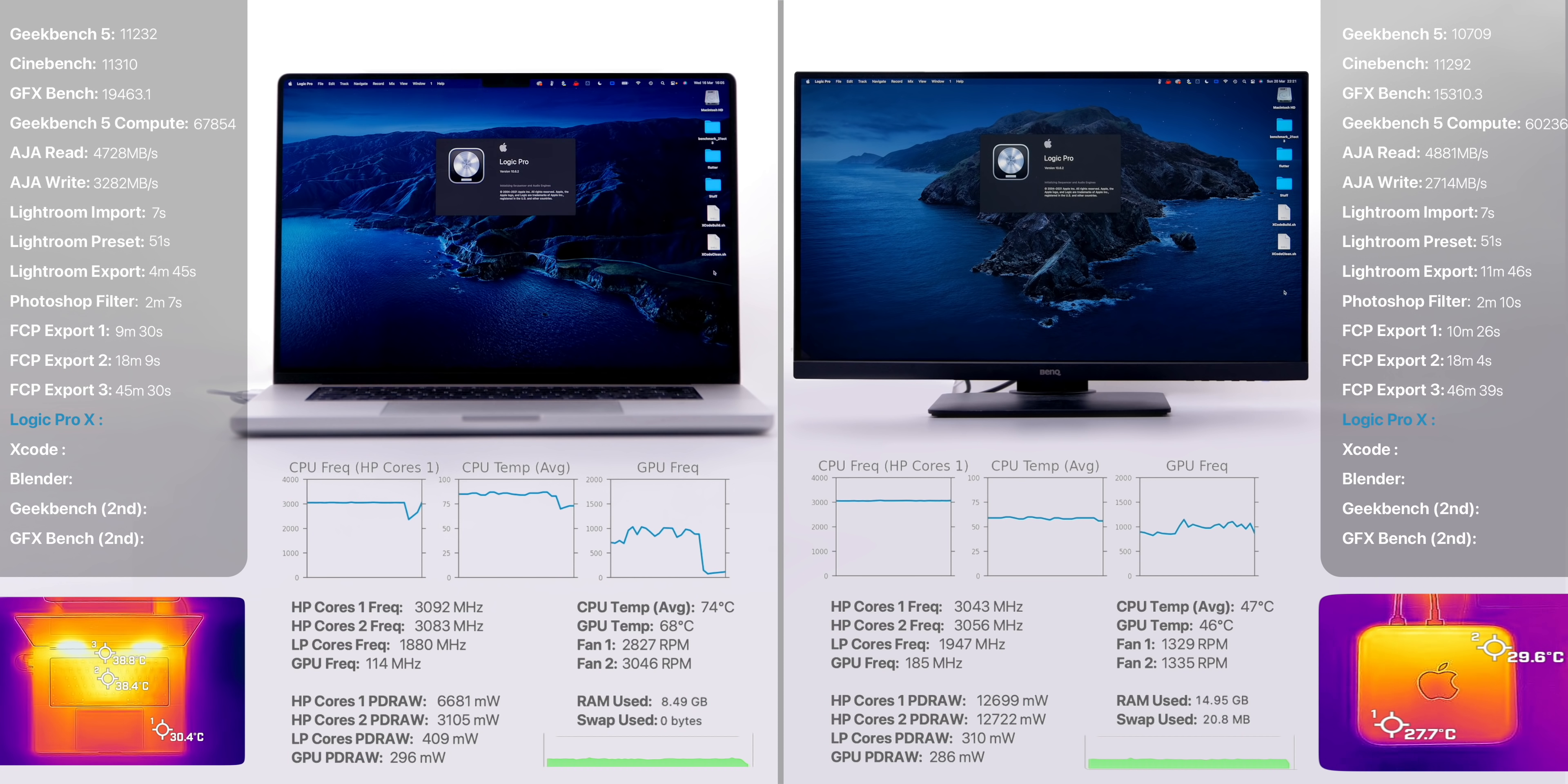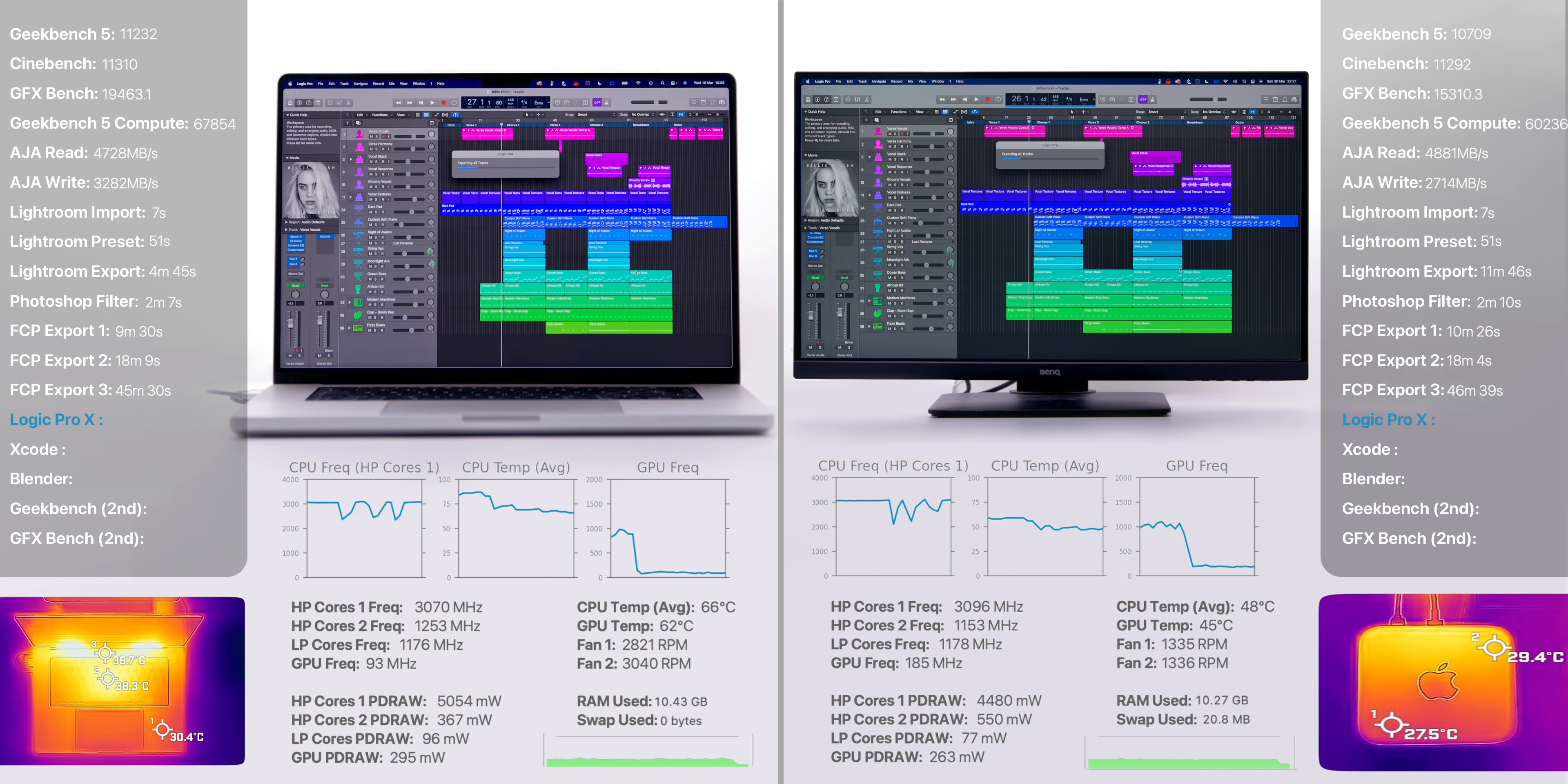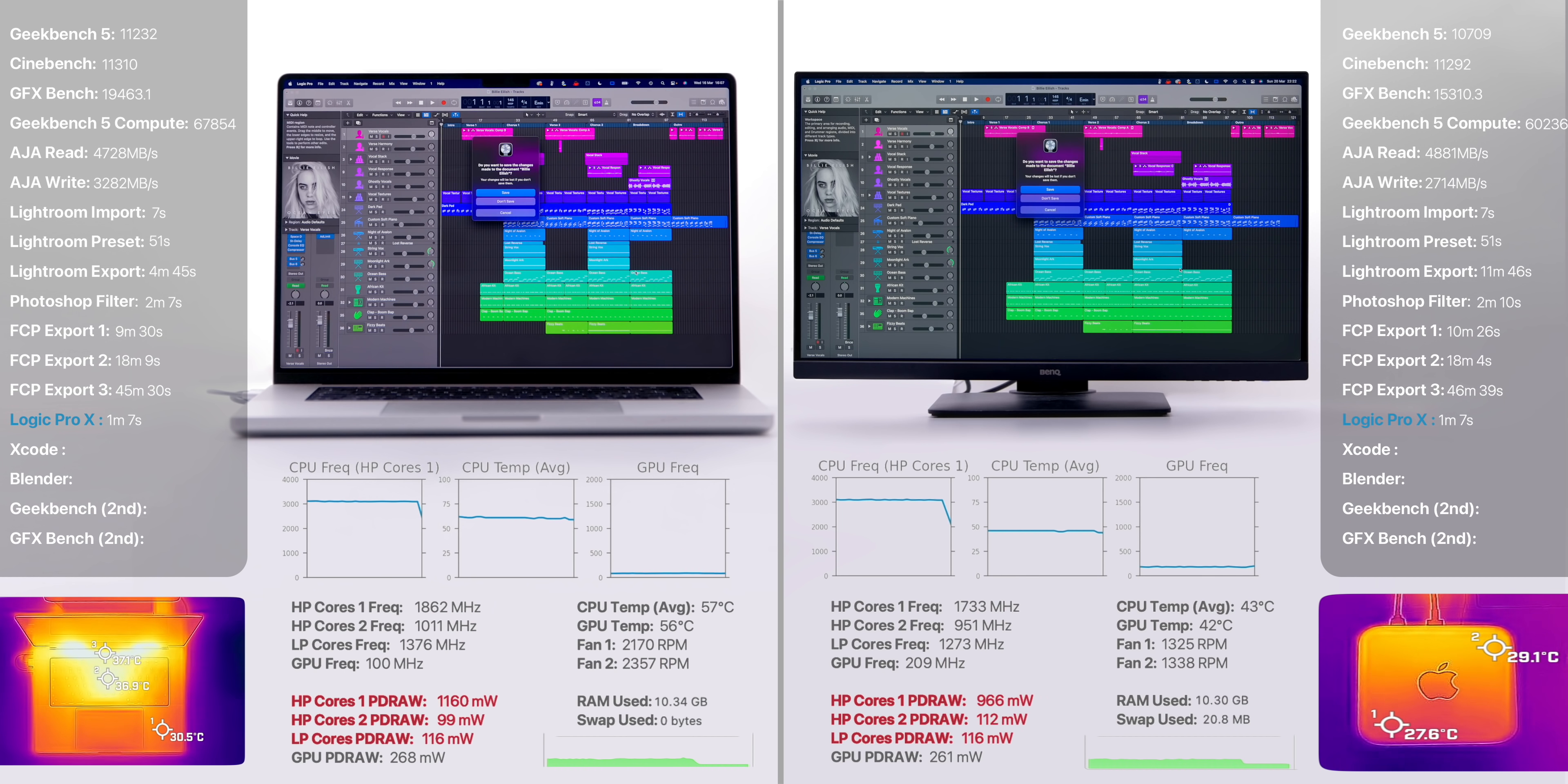We then moved to Logic Pro 10, where we opened up a Billie Eilish sample project and exported each track into individual AIFF 16-bit files. And this took exactly the same on both, 1 minute and 7 seconds, with pretty much an identical power draw between the two this time.